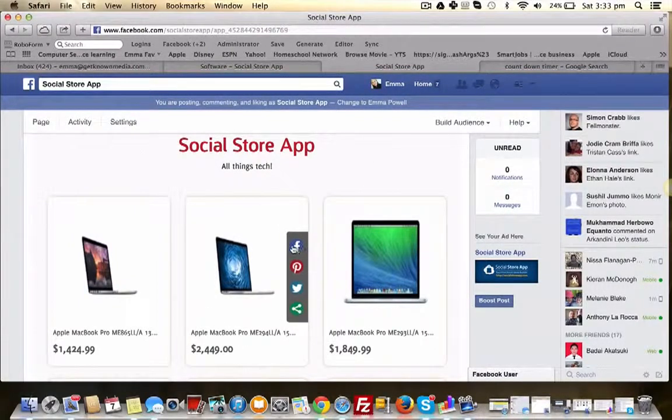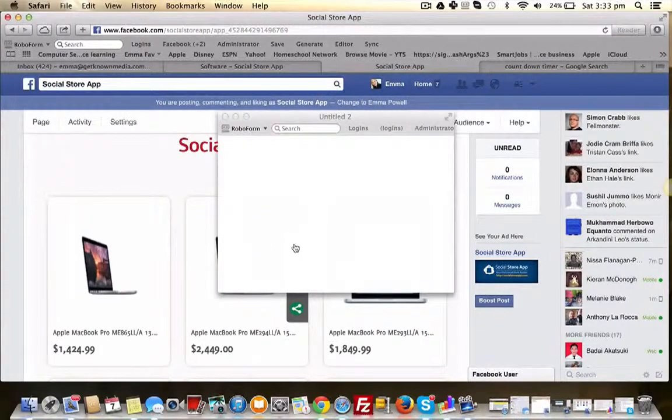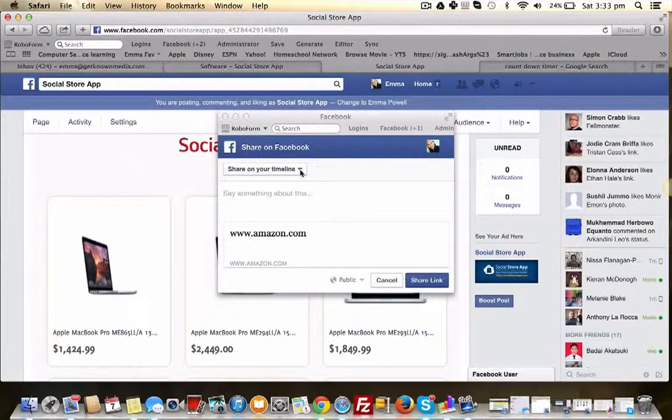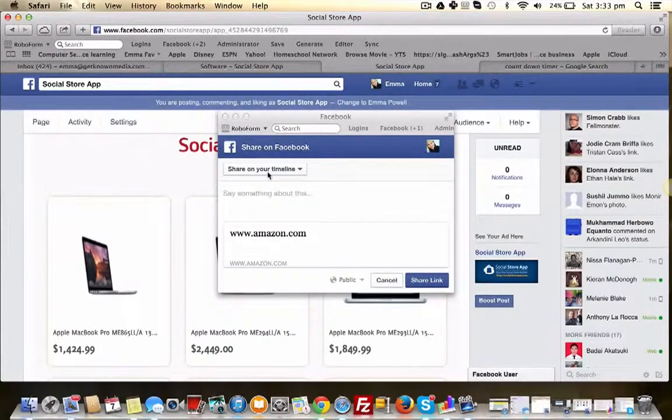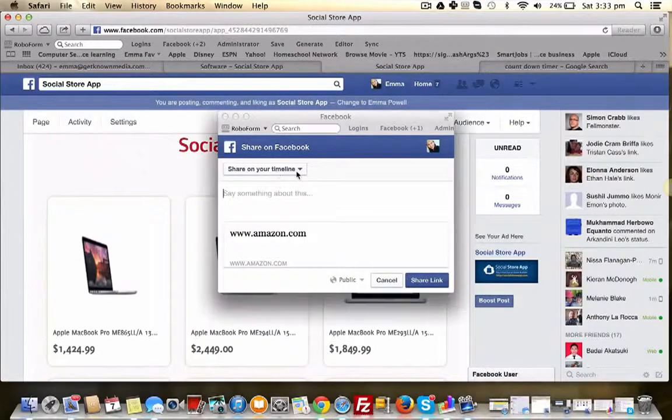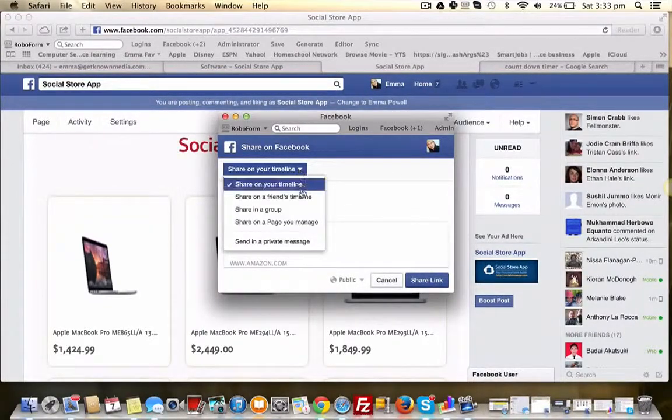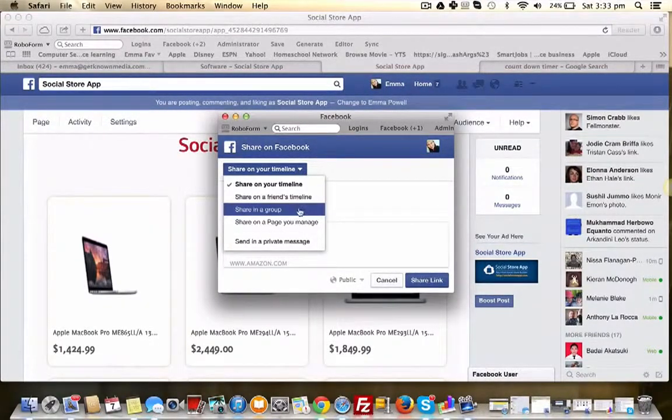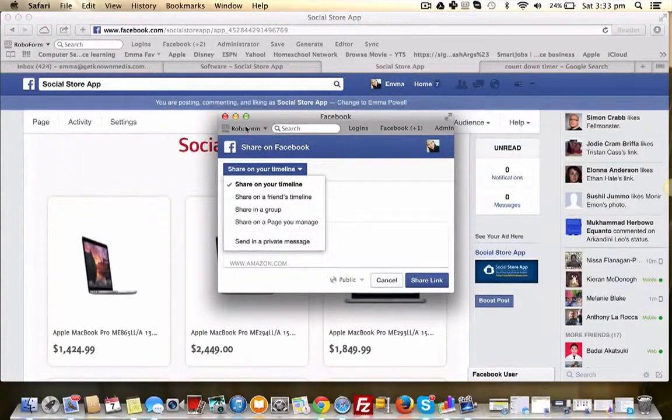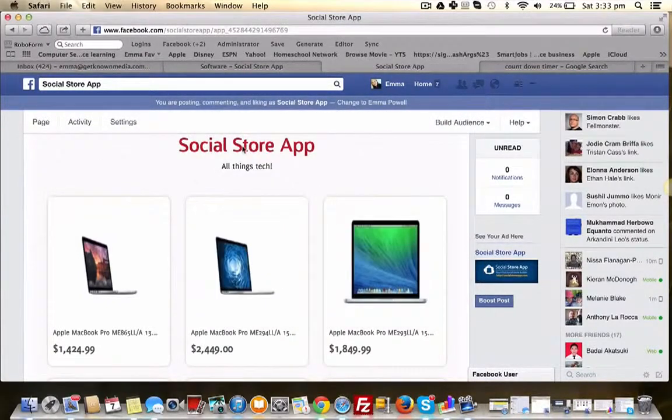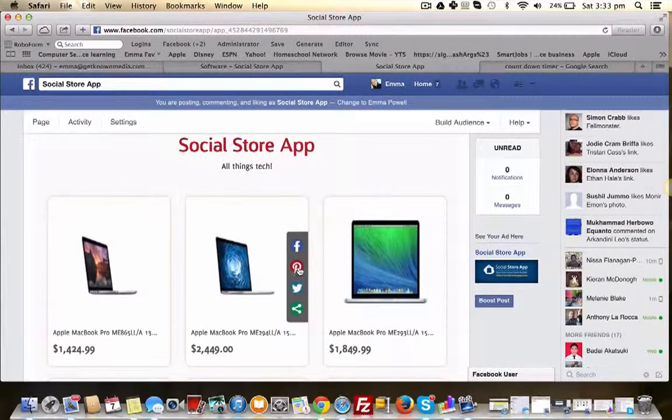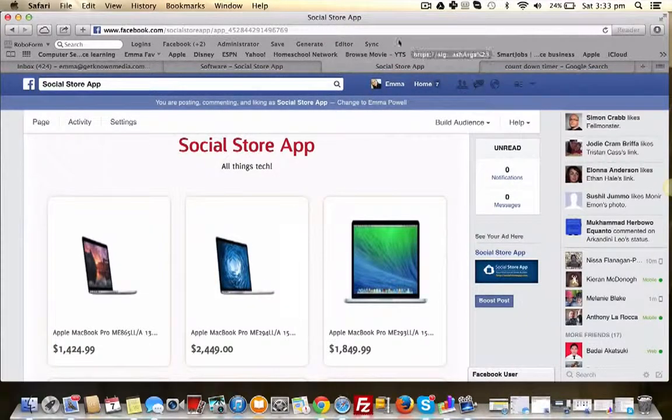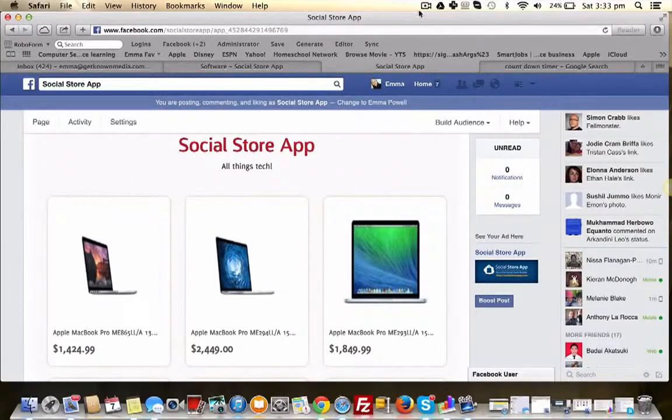You can select some of the social sharing buttons here. Share the product on your timeline, your friend's timeline, a group or a page you manage, or send it in a private message, as well as pin it on Pinterest or tweet it on Twitter.